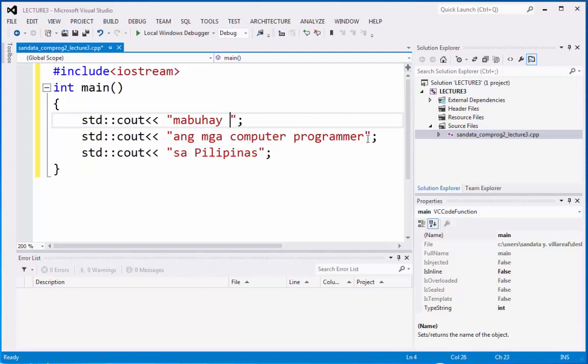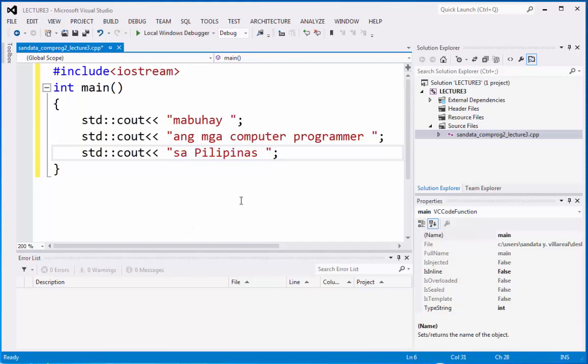let's put the space here so that we can identify the spaces they have when we're going to run this program.